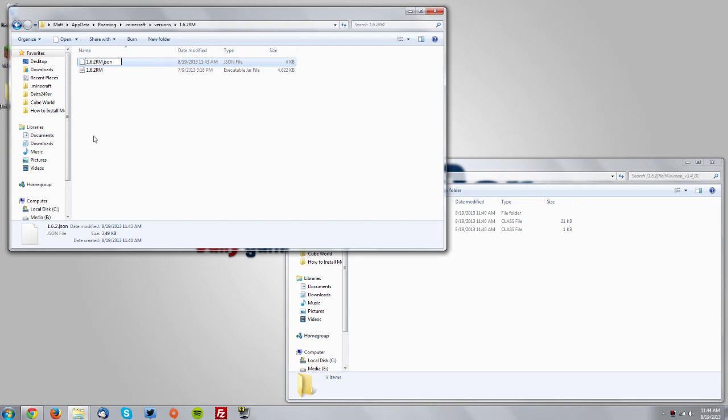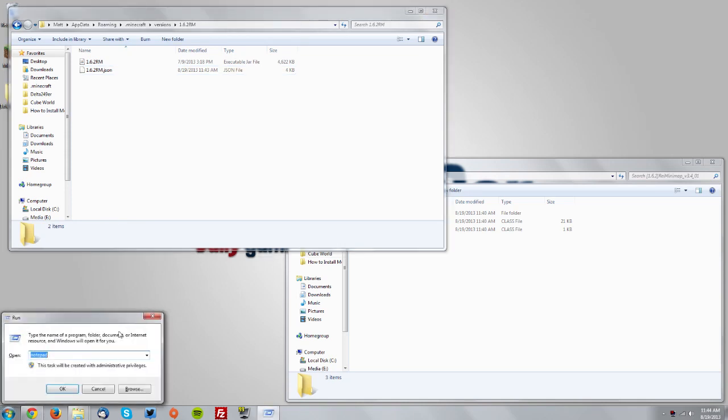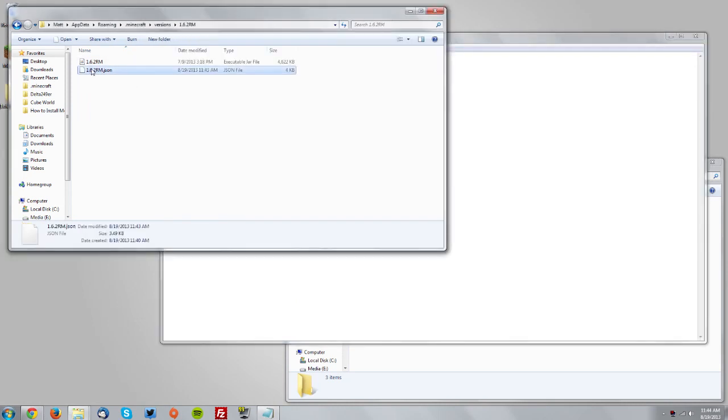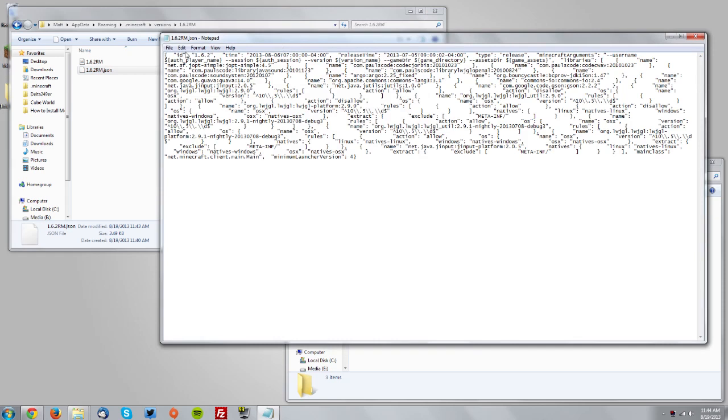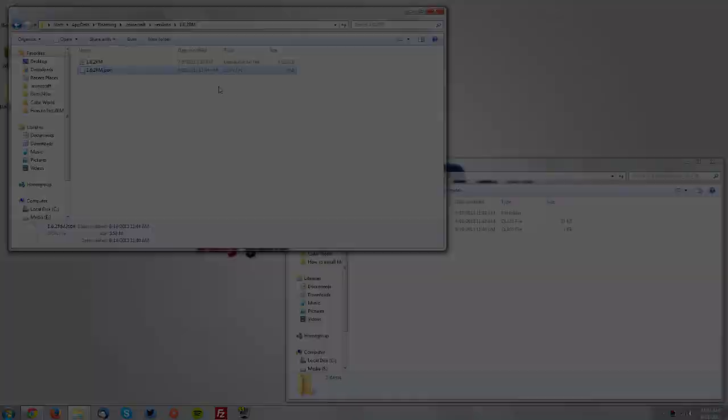Press Windows key and R, type 'notepad' and click OK. Drag the .json file into the Notepad window. Where it says 'ID:' followed by the version name, change it to 1.6.2 RM. Go to File, Save, and close Notepad.